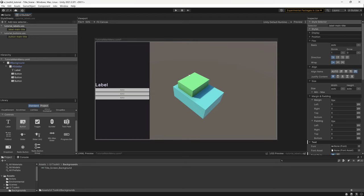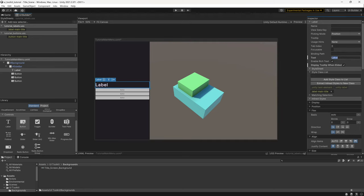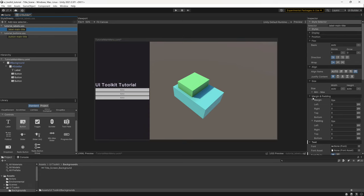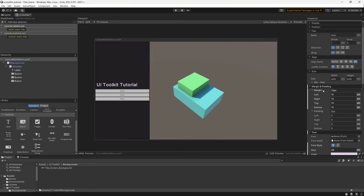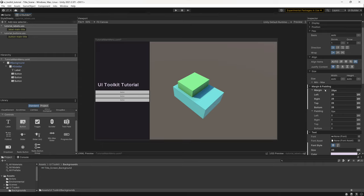Next I'll go back to the label and set the actual text it's going to display — in this case, UI Toolkit Tutorial. Back on the selector, I'll set up margins and padding, starting at the top level with a value around 28, adjusting as needed. You can always come back and edit this later — for now that's our heading looking good.